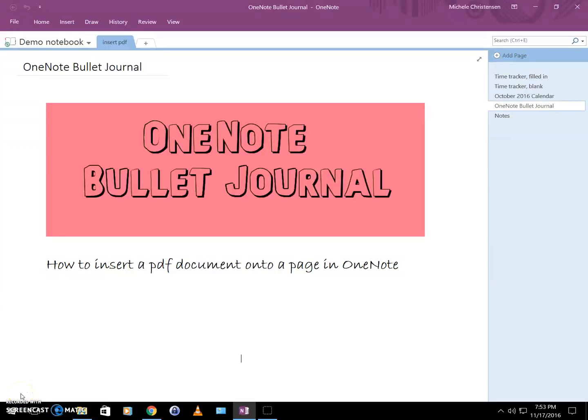Hello and welcome, this is Michelle Christensen from OneNote Bullet Journal. In today's video I'm going to show you how to insert a PDF document onto a page in OneNote.